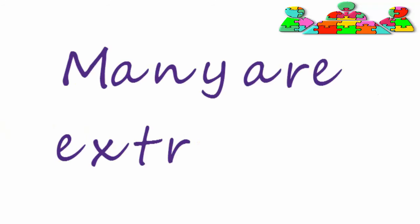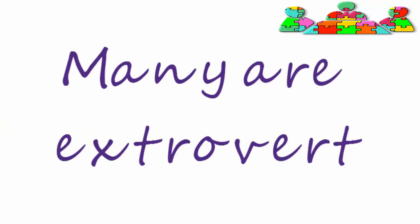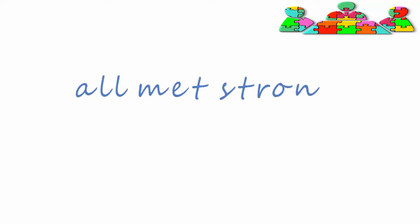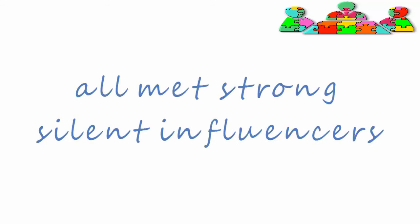Many of them are extroverts, although we've probably all met the strong, silent influencers who are the exception that proves the rule.